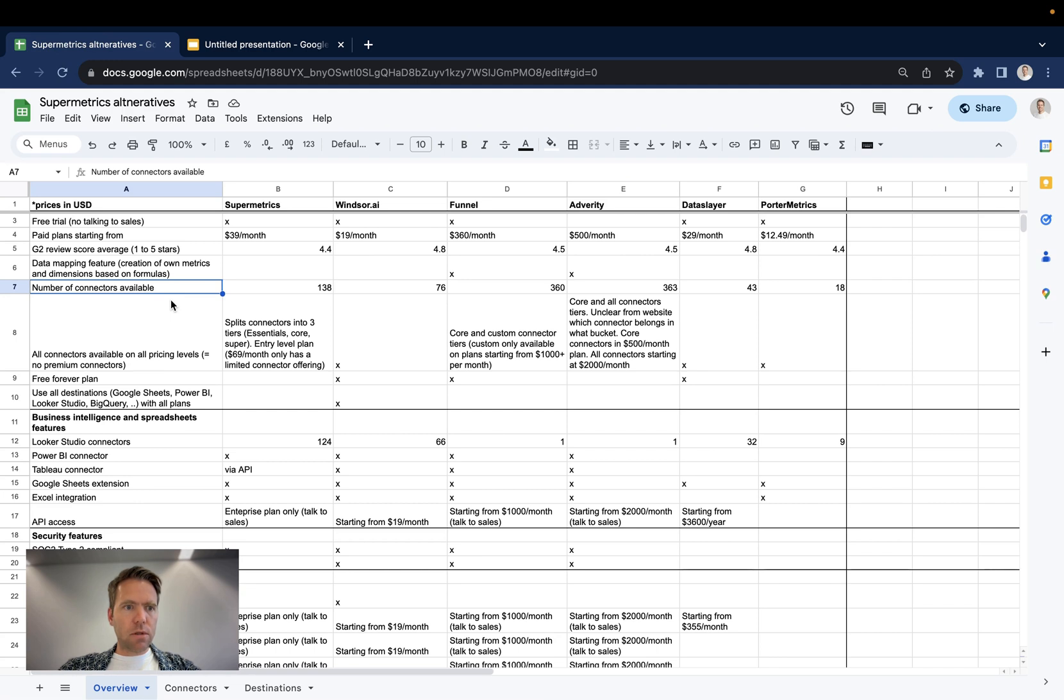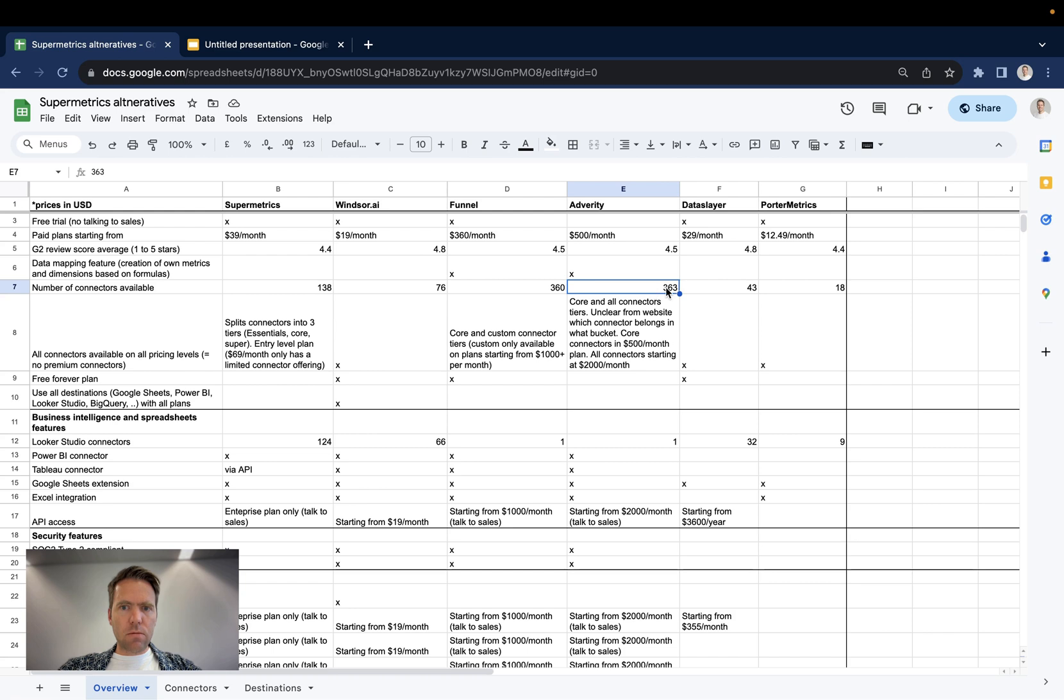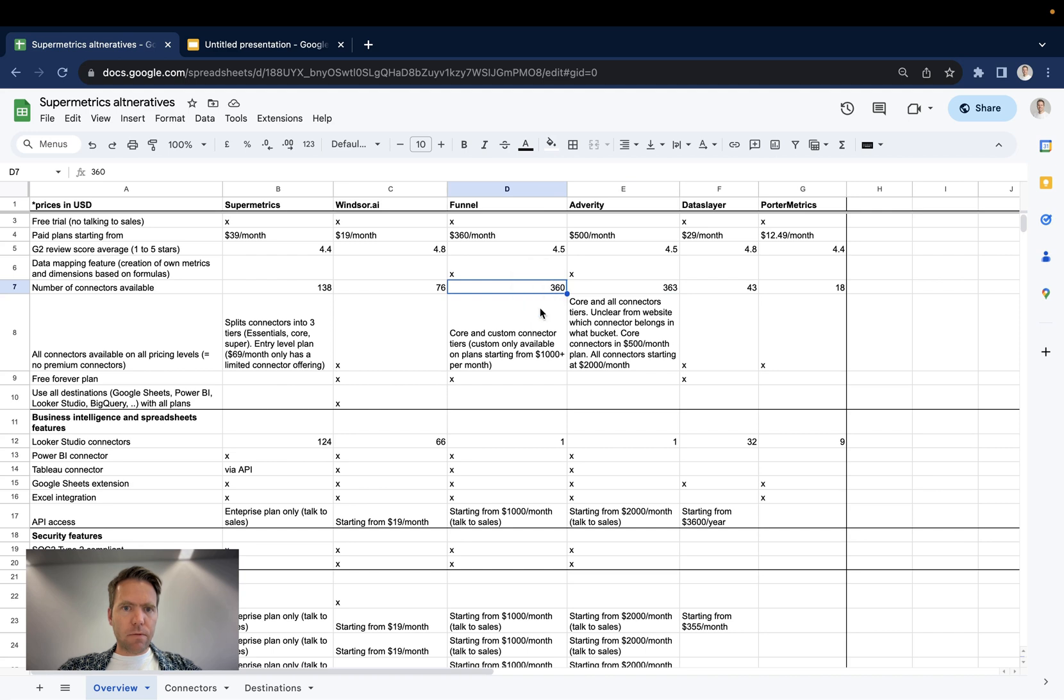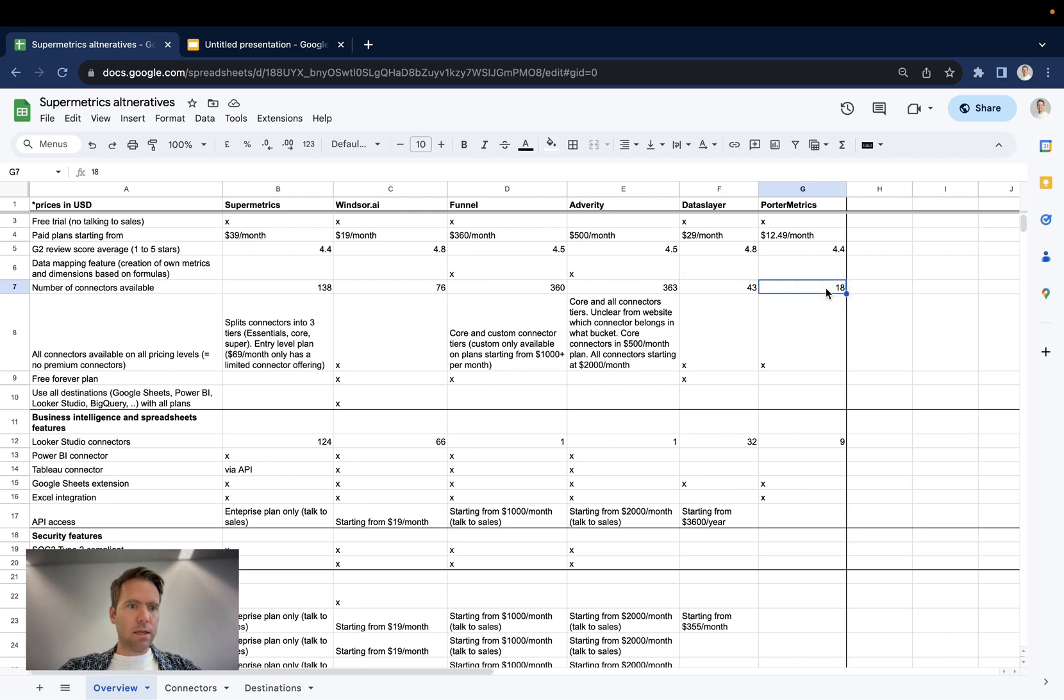Then the next point here, numbers, number of connectors available. Here, Adverity advertises more than 600 on their website. So technically they would win that, but these 600 are nowhere to be found on their website. So the only ones which we could find are 363. They are listed here. If you get access to that Google Sheets, you will see. So they are the winners still with 363. Funnel comes second with 360, then Supermetrics with 138, Windsor with 76, and Dataslayer and Porter metric with 43 and 18.